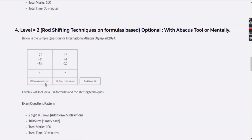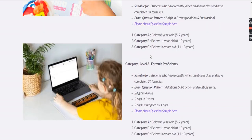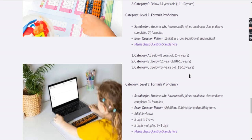Level 2 has two types of questions: 70 sums in double-digit three-row format, and 30 sums in a double and single digit mixed format — all still addition and subtraction. Total 100 questions. This level is recommended for students who have completed the 34 formulas and are proficient in these types of calculations. Choose the category based on age.